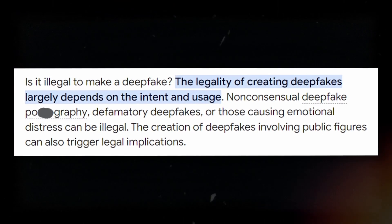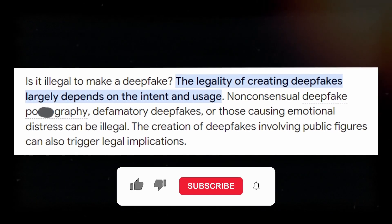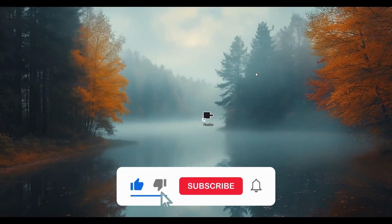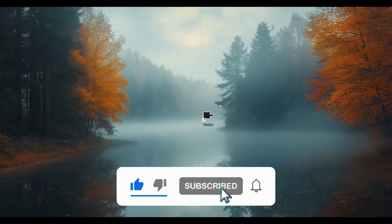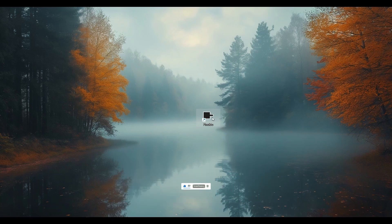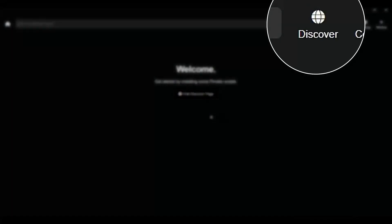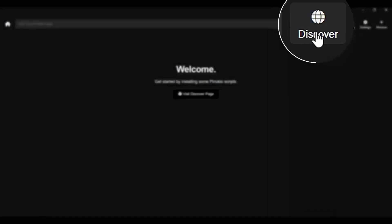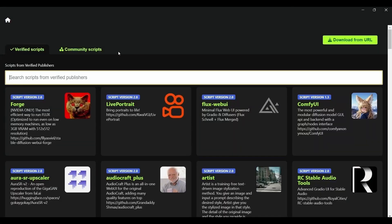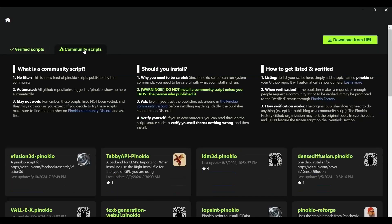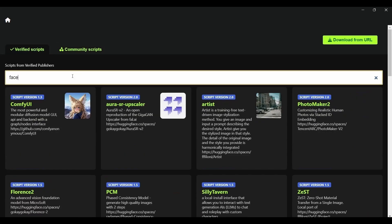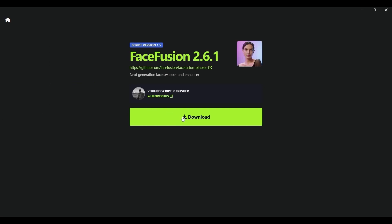Now that the browser is installed, it's time to search for the deepfake app. Click on the visit discover page. If you don't have this option, look for the round symbol and click on it. You can decide whether you want to download a script created by the community or in this case a verified script. Then search for Face Fusion. Once you find it, click download and then install it.